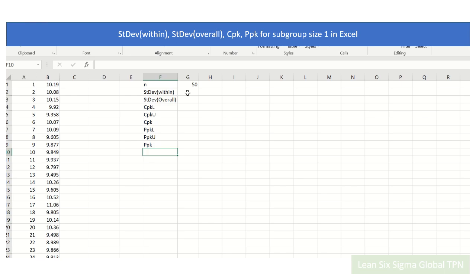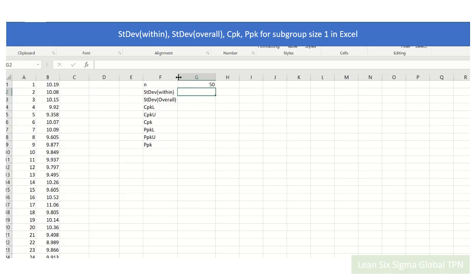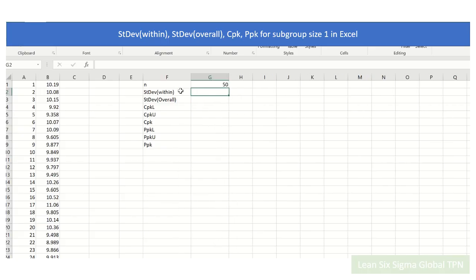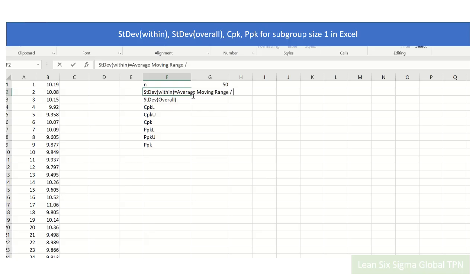For the standard deviation within, it is equal to the average moving range divided by d2. That is the formula here.